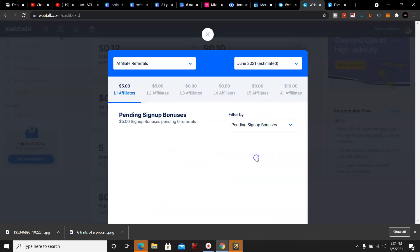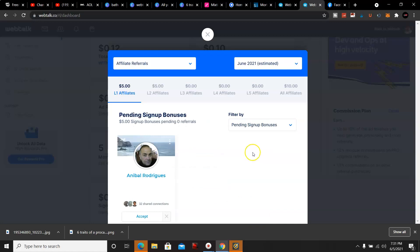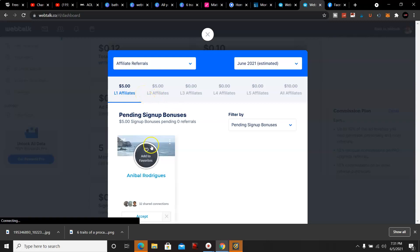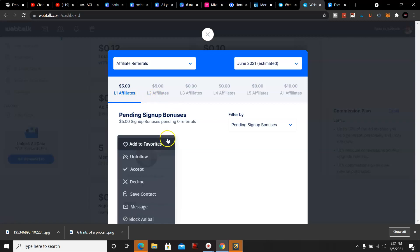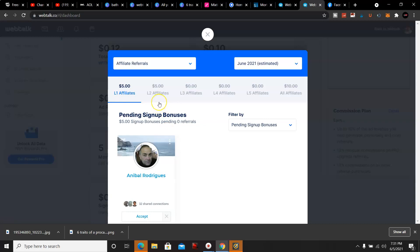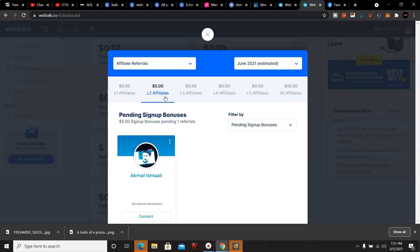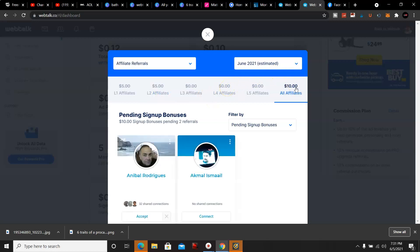So pending the $5 signup bonus - I have on my level one this gentleman here who signed up and went through the board program, signed up for the program for free. Then on my second level another member, and I believe I have a third member that signed up as well on my third level that just hasn't updated yet.